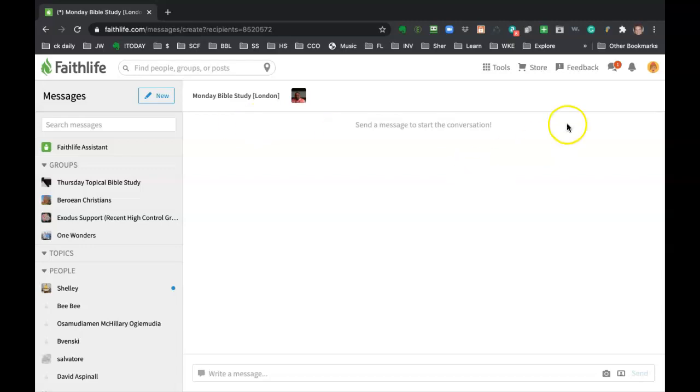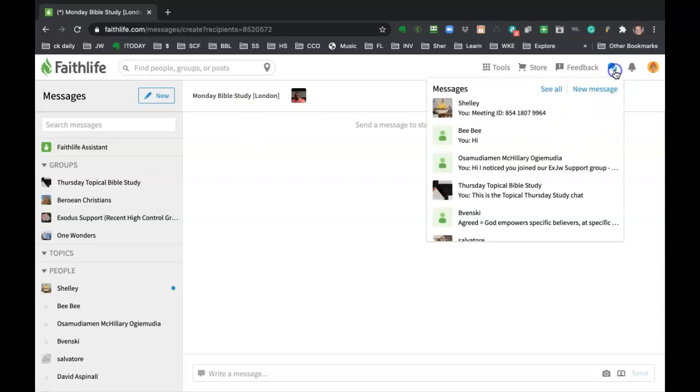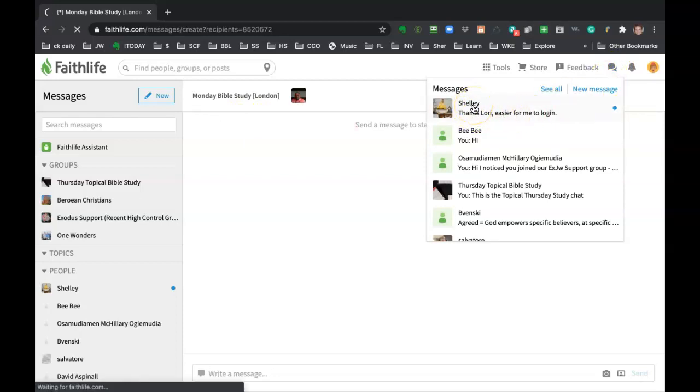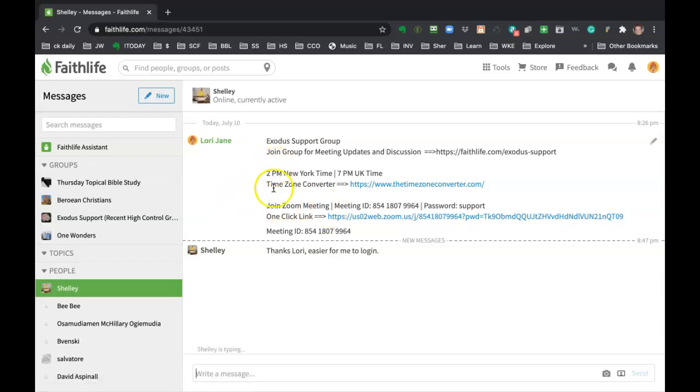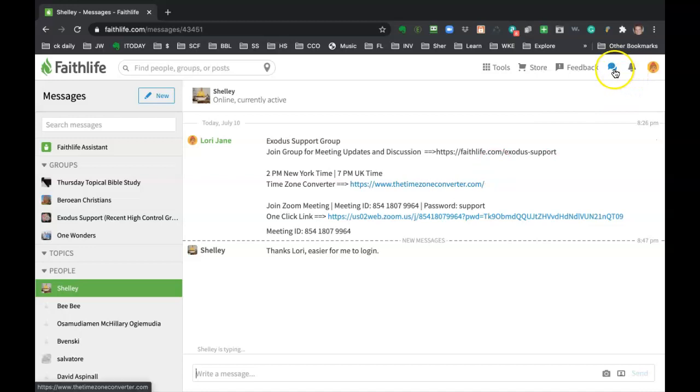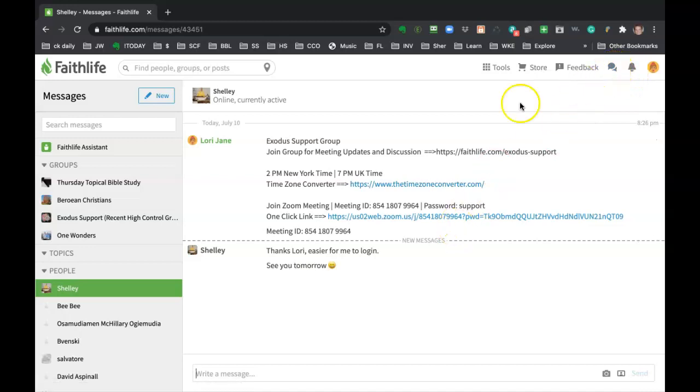Oh, someone just chatted me. Can you see? There. So Shelly had asked for the Zoom meeting that we're doing tomorrow. So I had private messaged her and she just wrote that. So you can see I got that notification, made it real easy for me to see that there was a message waiting for me. So thanks Shelly for helping me do that in real time.